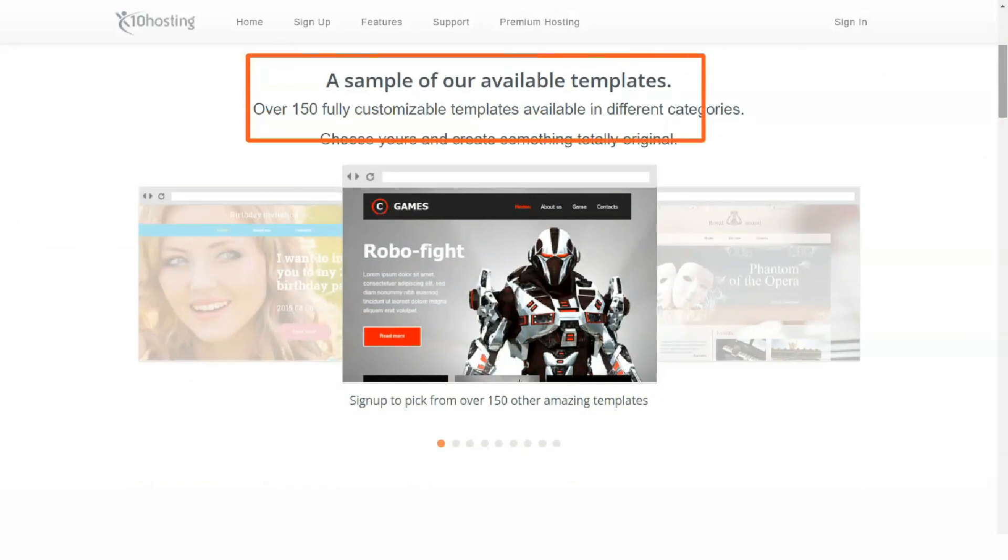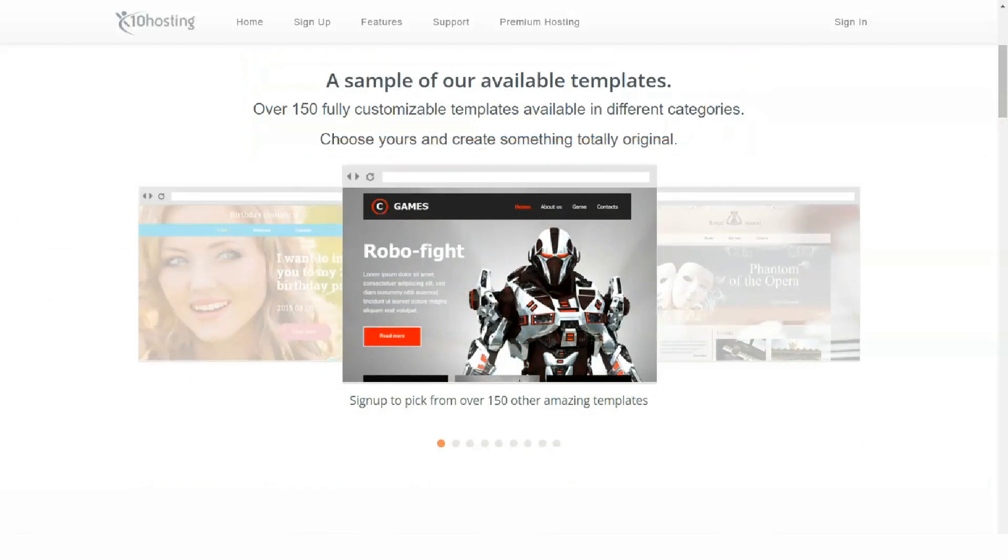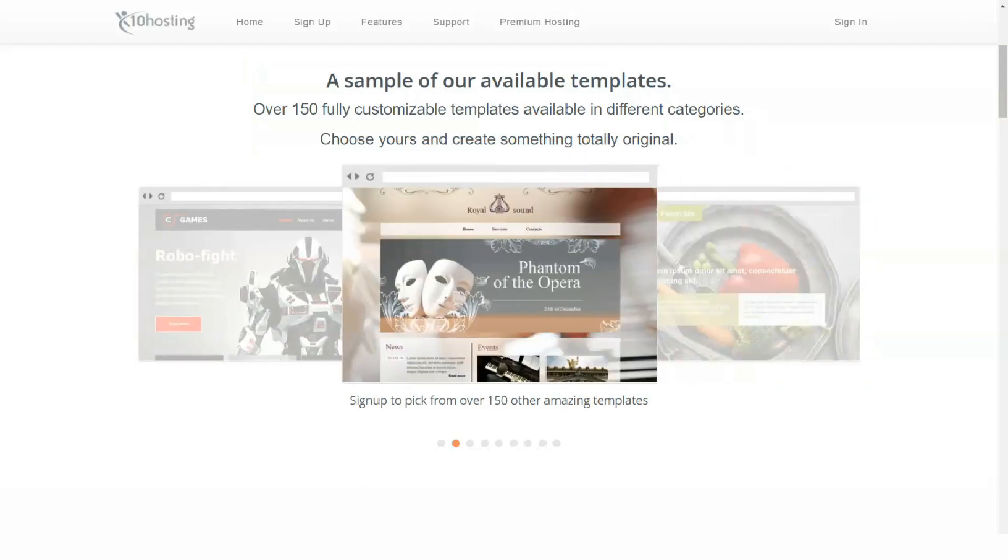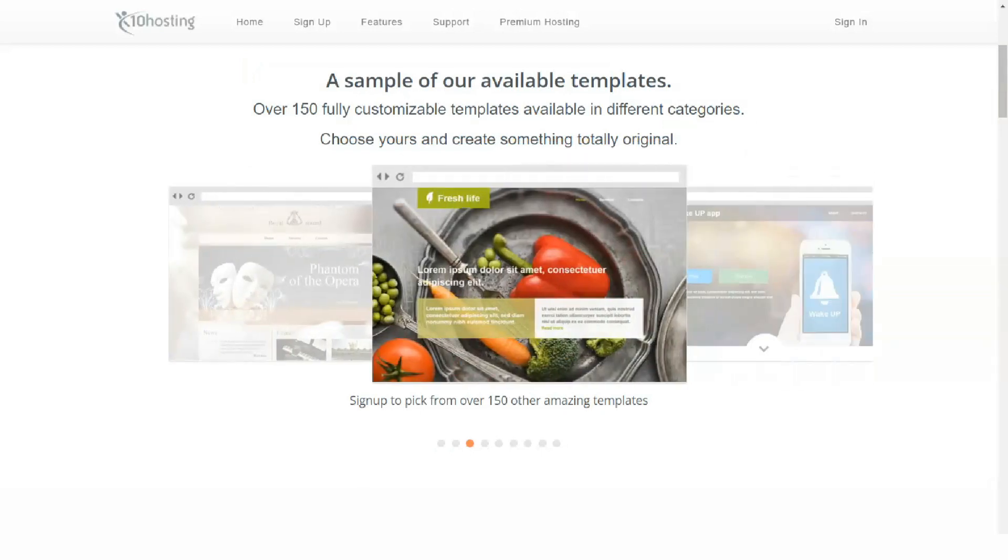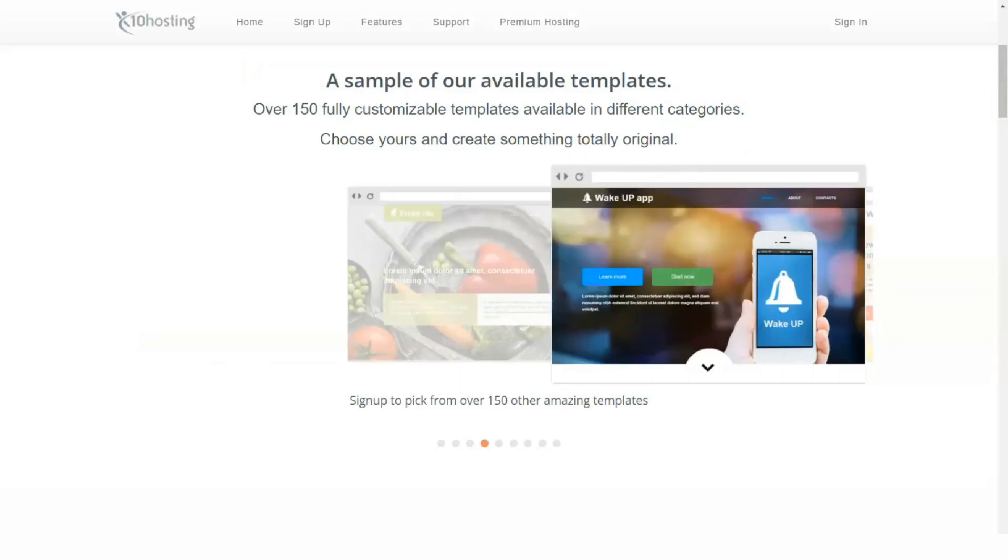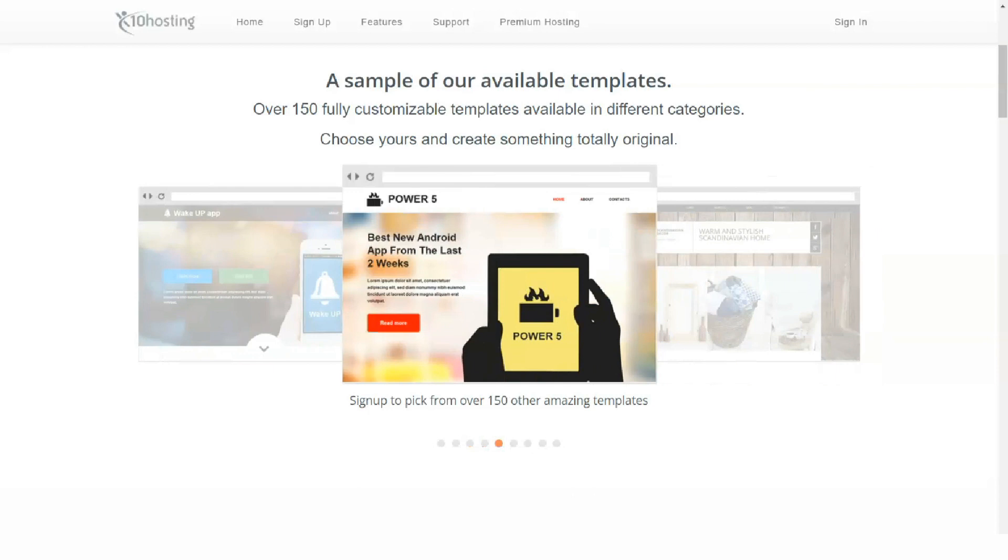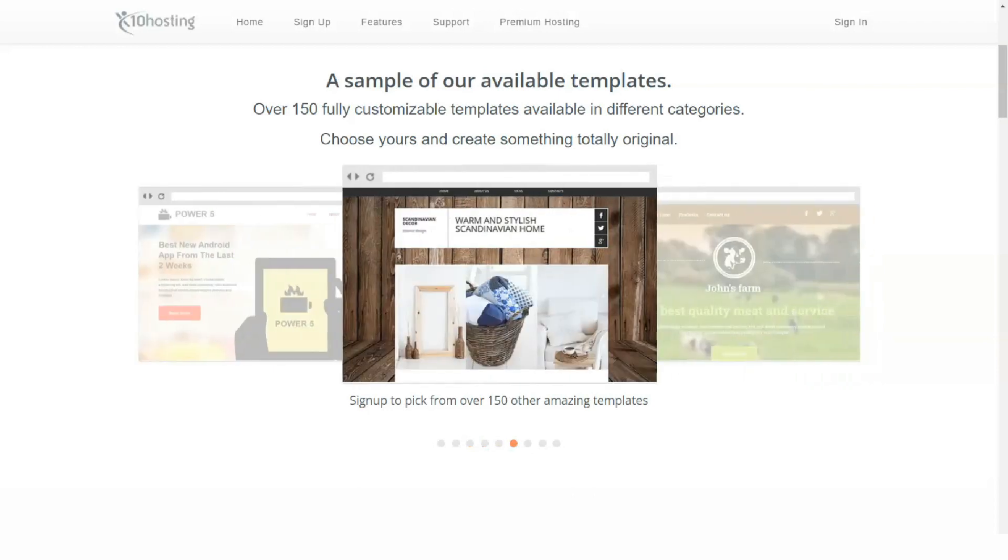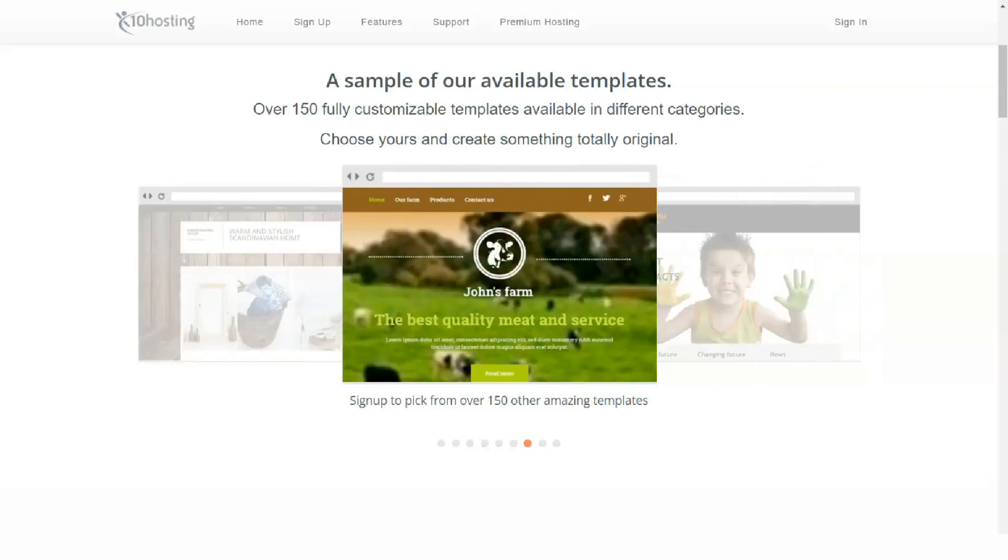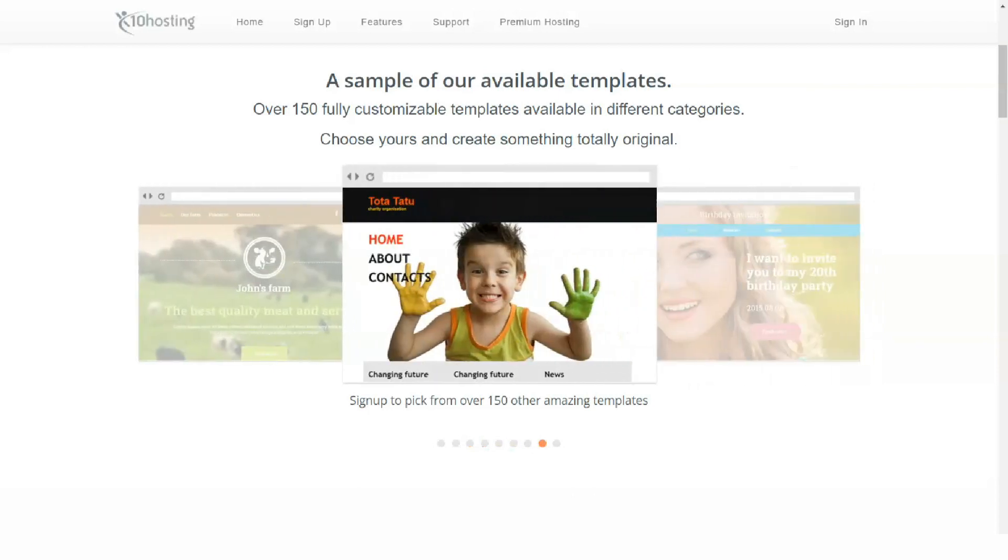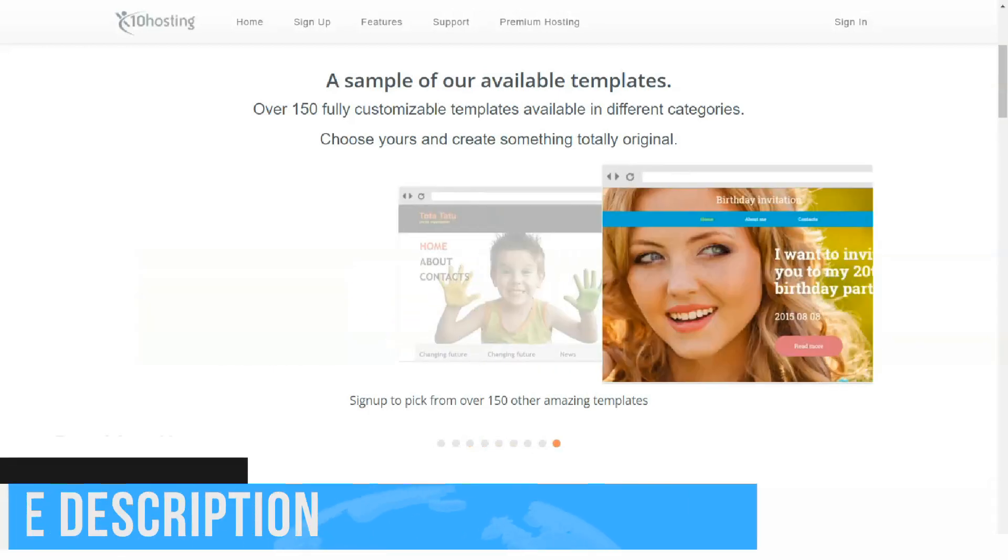It offers two and a half gigabytes of disk space for your web project. In addition, it provides 45 gigabytes of monthly transfers, free SSL, daily backups, and all this without advertising or publicity.